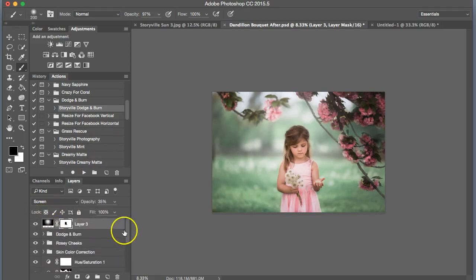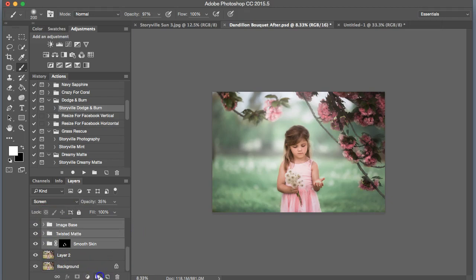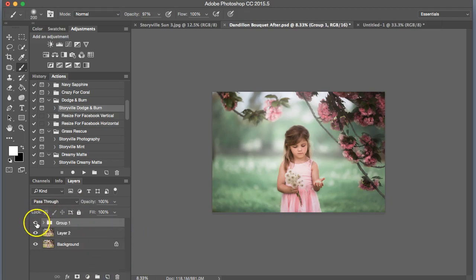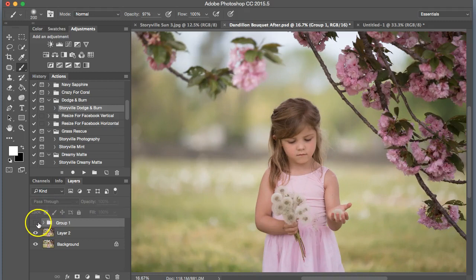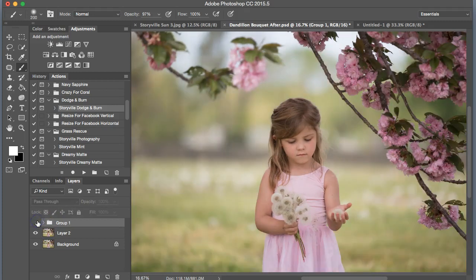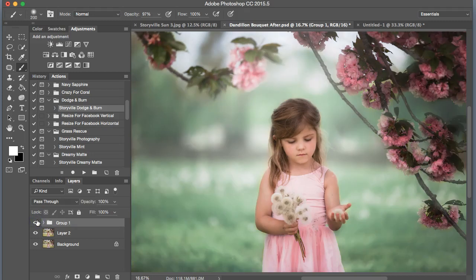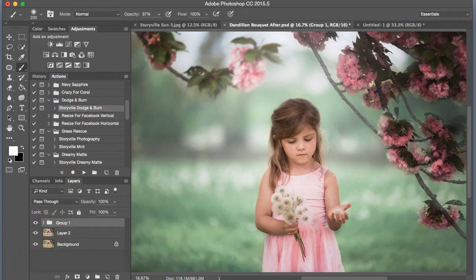Alright guys. I think we're done here. Really simple to do. That's the before. Let me zoom in. Before. And the after. Before. And after. You can find all these actions in the sun overlay at storyvillaphotography.com Thanks for the watch guys. Have a good day.